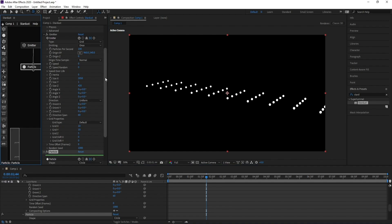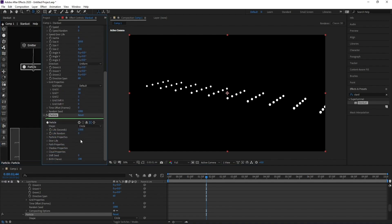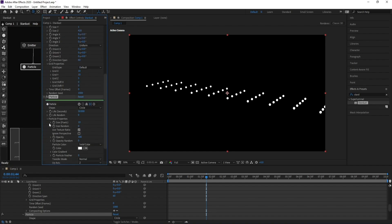Go to Particle, change Life Per Second to 50, open Particle Properties and change size to one.